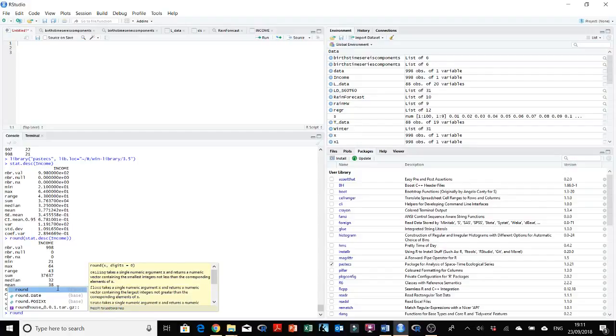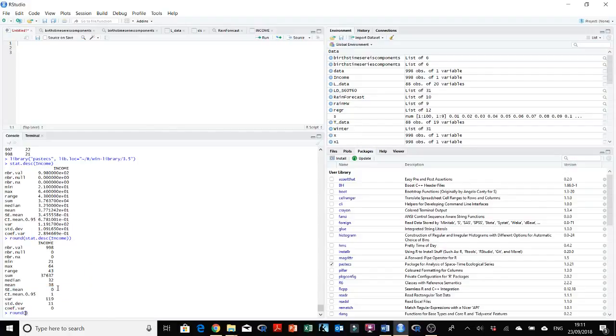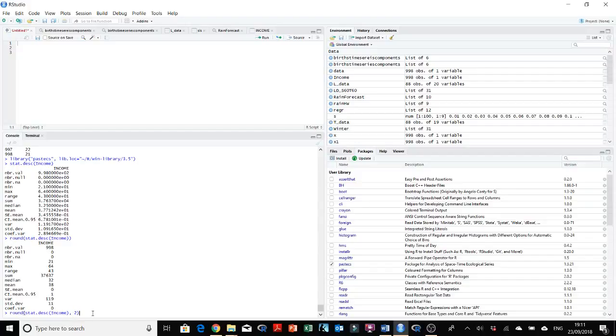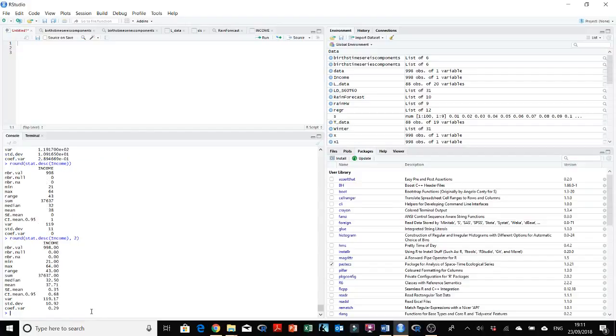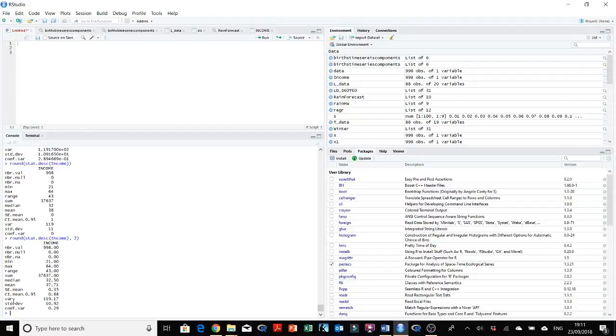So let's round it into two decimal places. So round, two decimal places over here, the second argument which is after. Now we have the total number of observations is 998, the minimum is 21, maximum here, and the mean for example is 37.71.